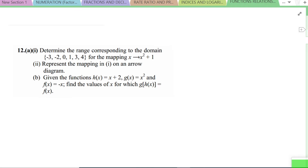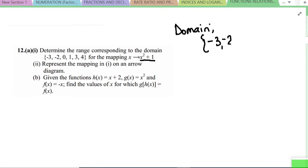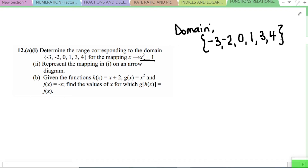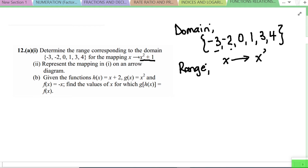Moving on to the next question: determine the range corresponding to the domain for the mapping x → x² + 1. They want us to represent the mapping on an arrow diagram. The domain given is: {-3, -2, 0, 1, 3, 4}. We substitute each value into x² + 1 to find the range.